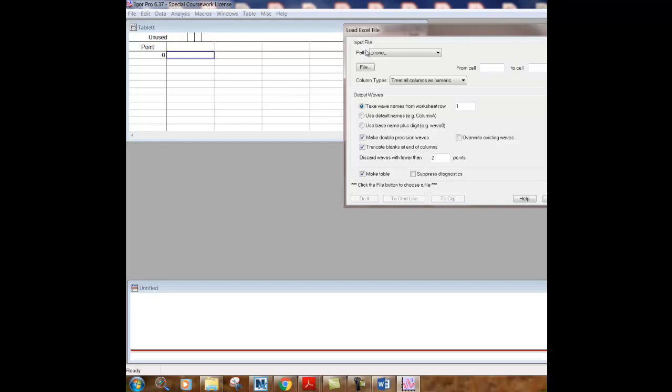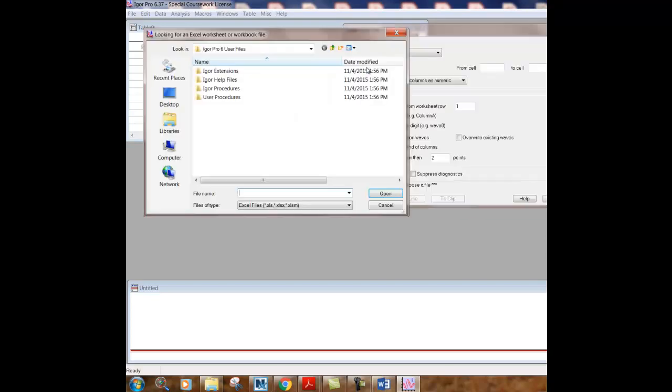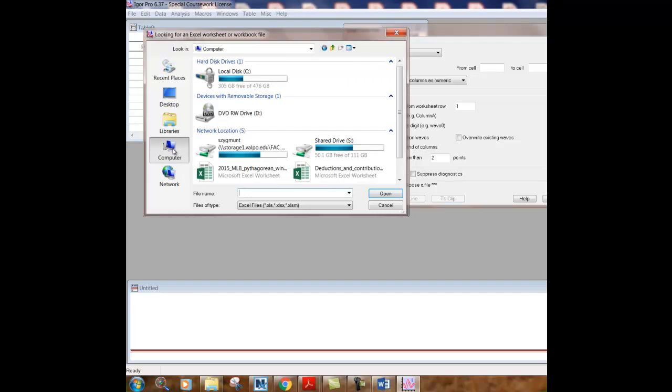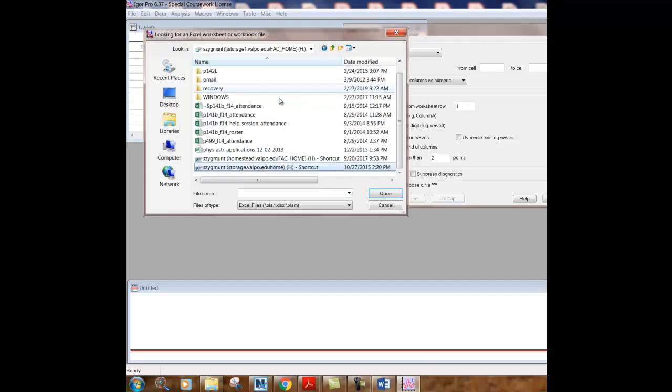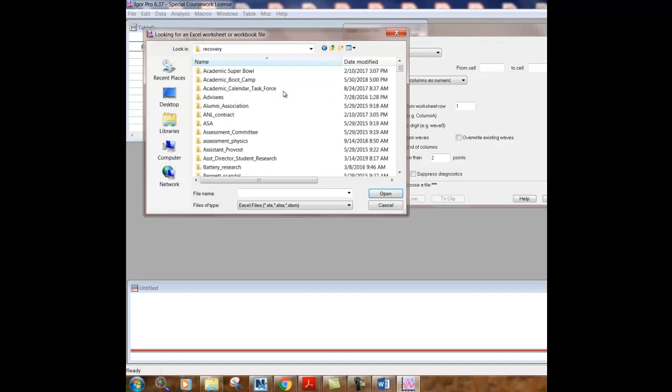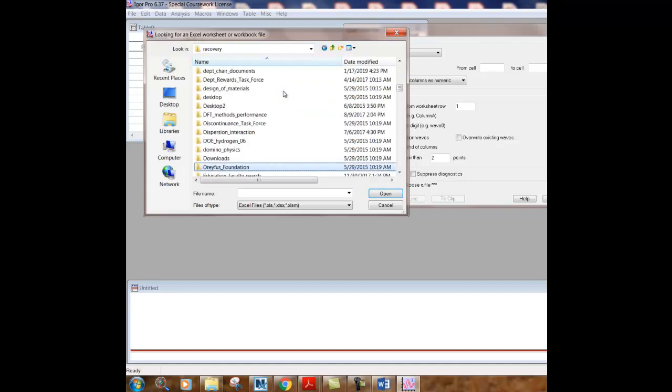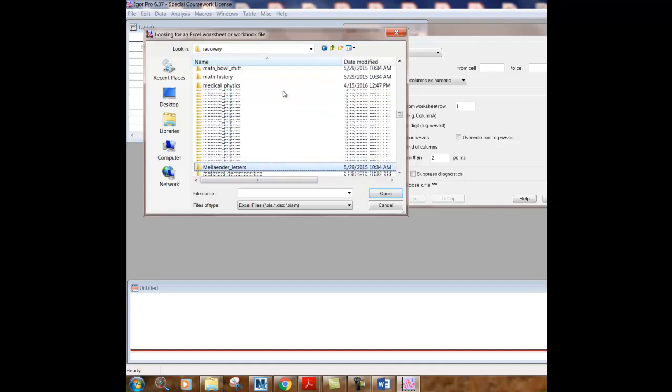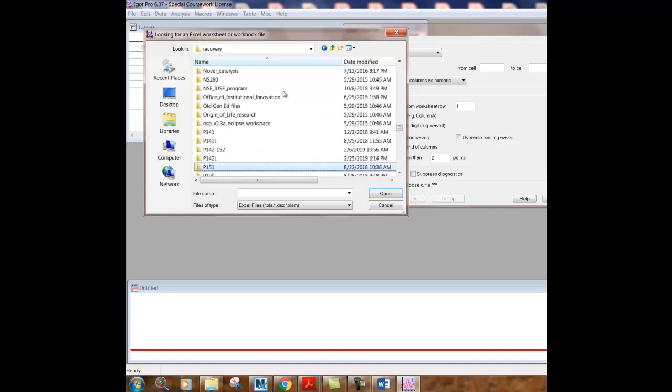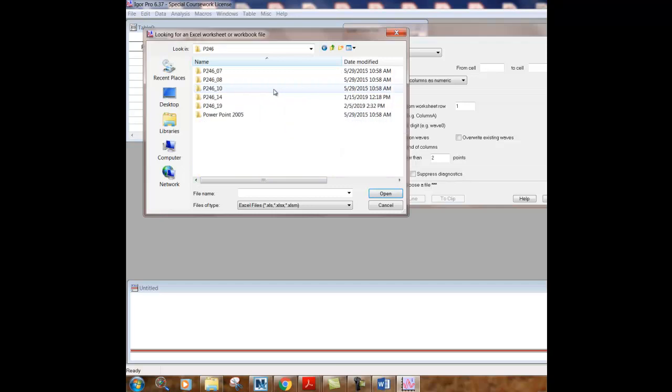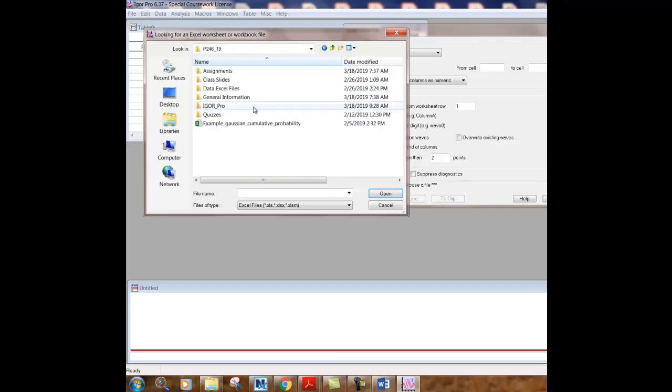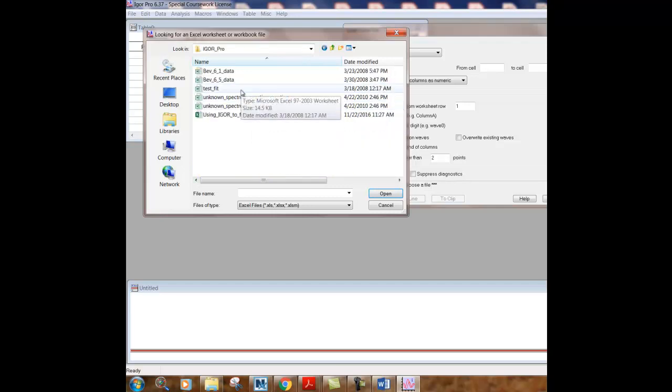So the load Excel file window opens. You click file. Then you go on your computer where you have downloaded that file. I have a course folder for physics 246, which is always a good idea to do with a course you're taking. And the file is called test fit.